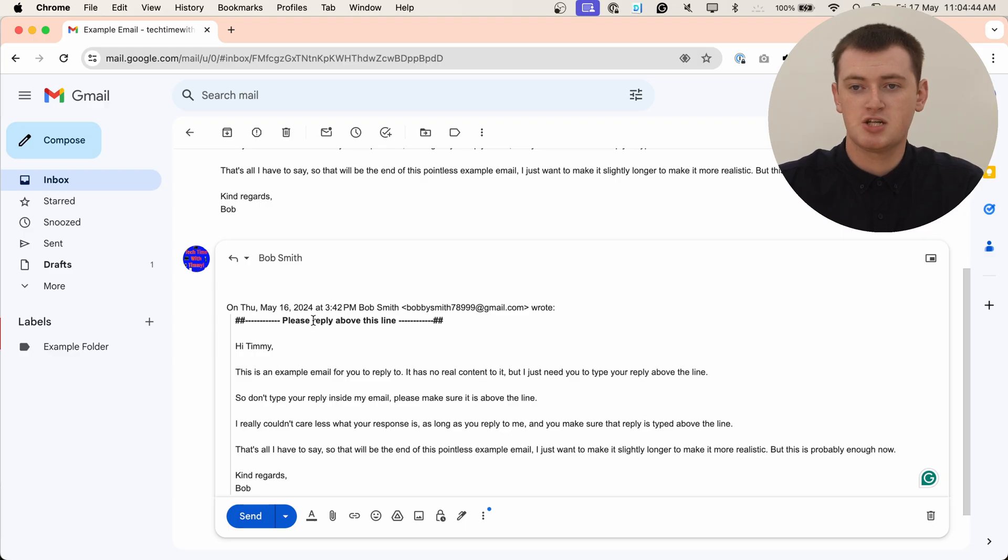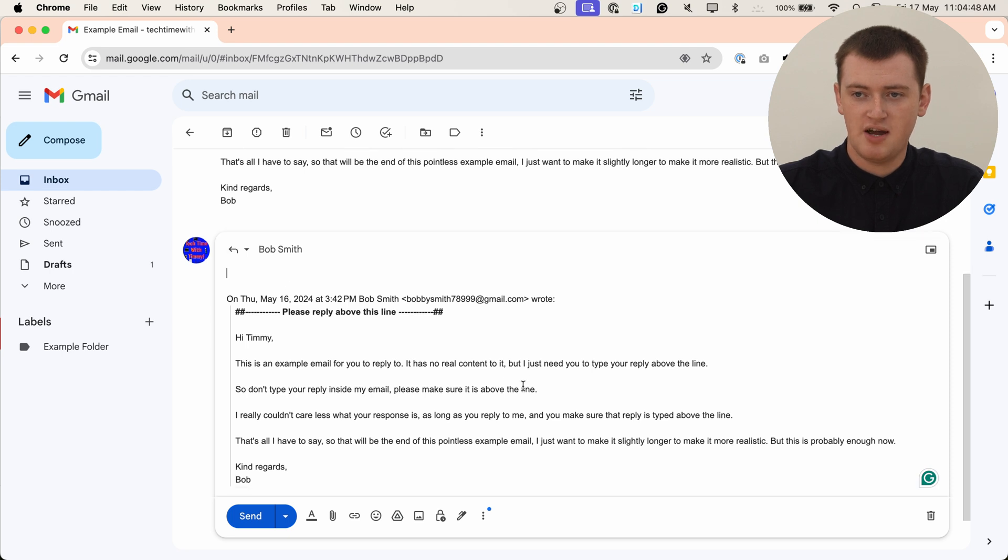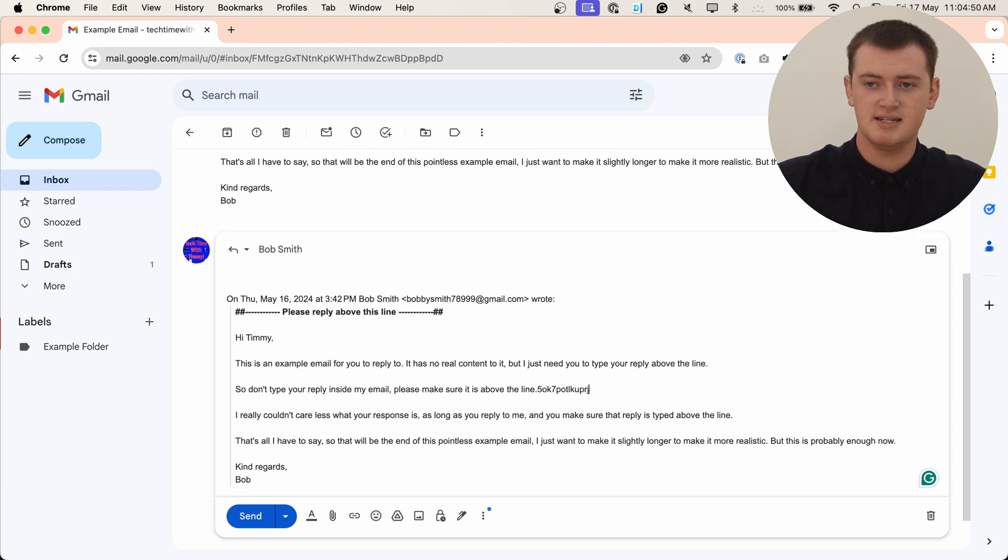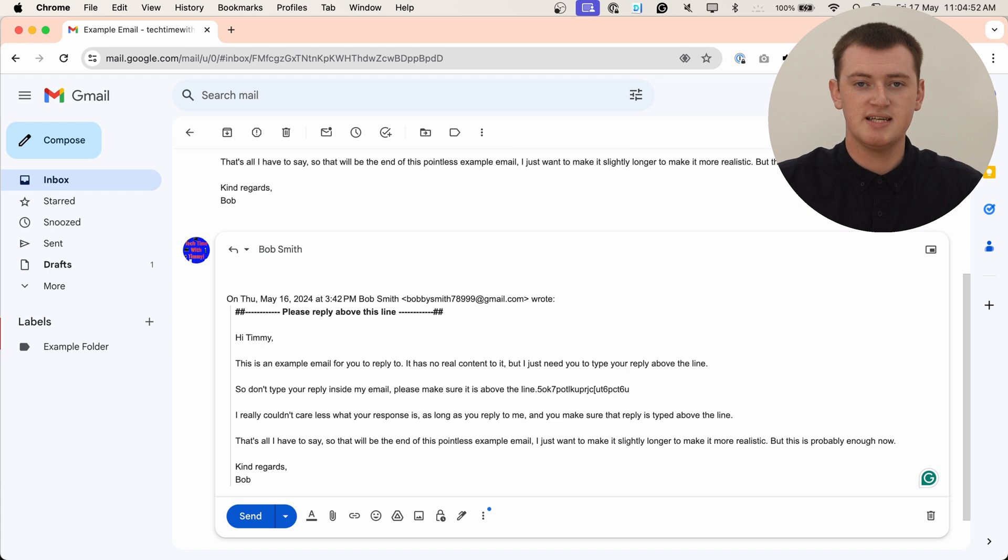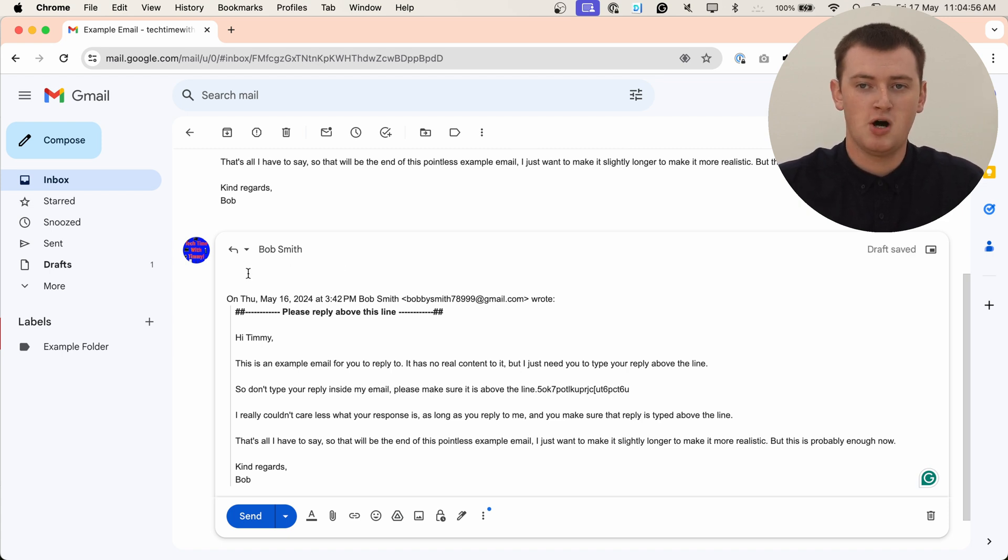The person that put this line in just wants to make sure that everything you type goes up here, and you don't come down in here and start typing things so that your response is hidden in their original message. They want to make sure you respond up here, away from their original message.